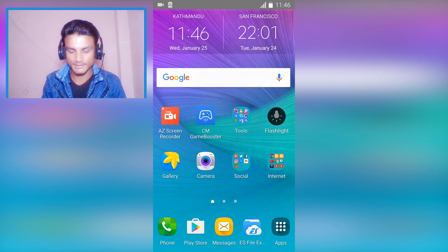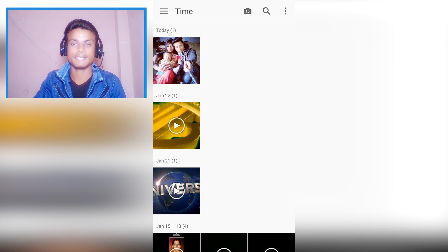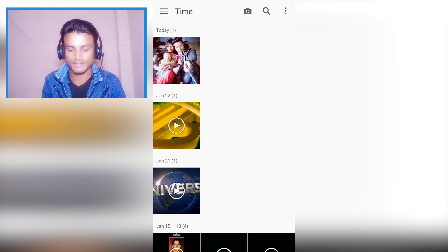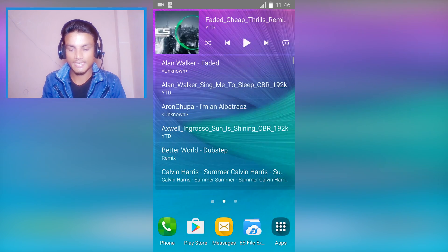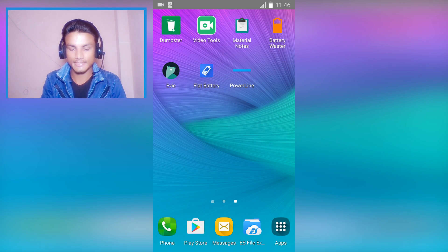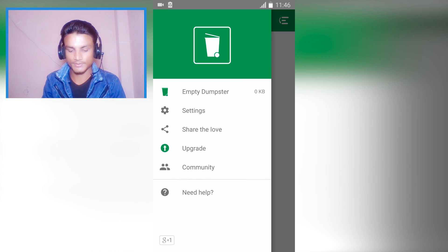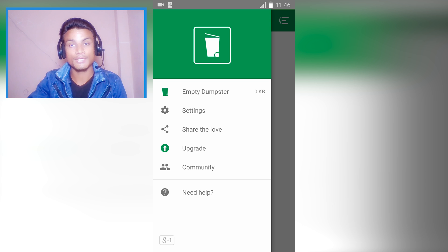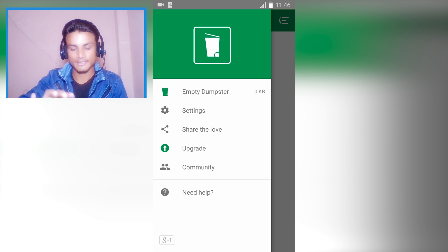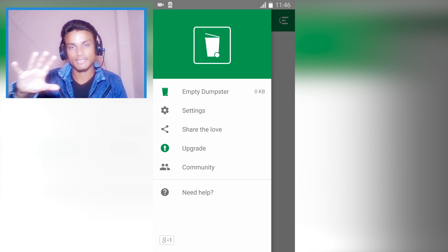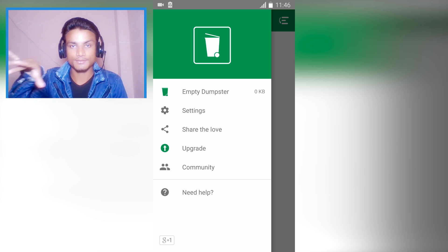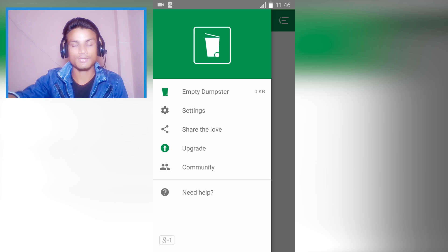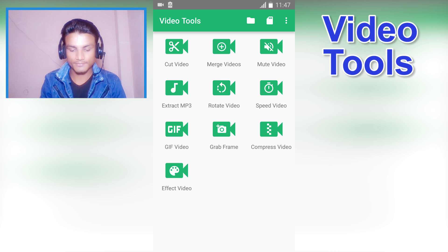We can simply restore that and go back to the gallery again. As you can see, the deleted file is recovered. This is really helpful and there's a premium version. You can upgrade to premium and it will automatically save your files to the cloud online drive.